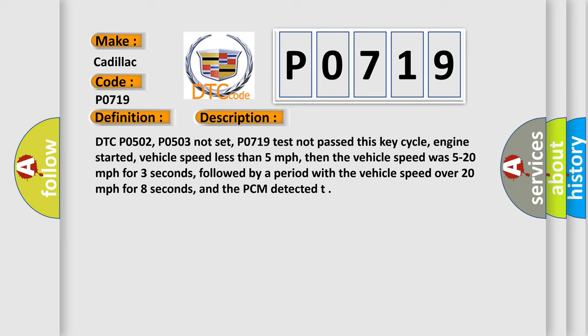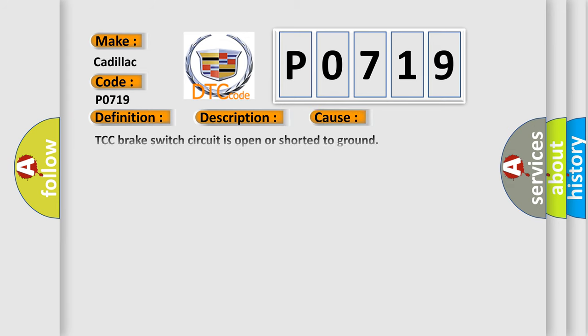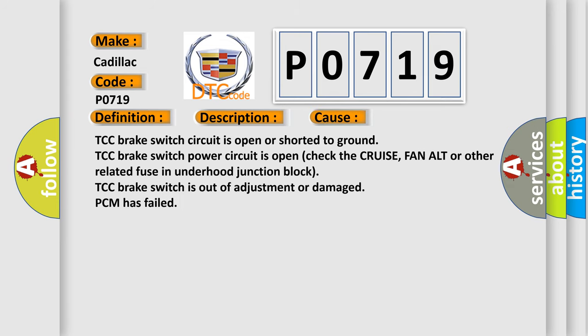This diagnostic error occurs most often in these cases: TCC brake switch circuit is open or shorted to ground, TCC brake switch power circuit is open, check the cruise, fan alt or other related fuse in underhood junction block, TCC brake switch is out of adjustment or damaged, PCM has failed.